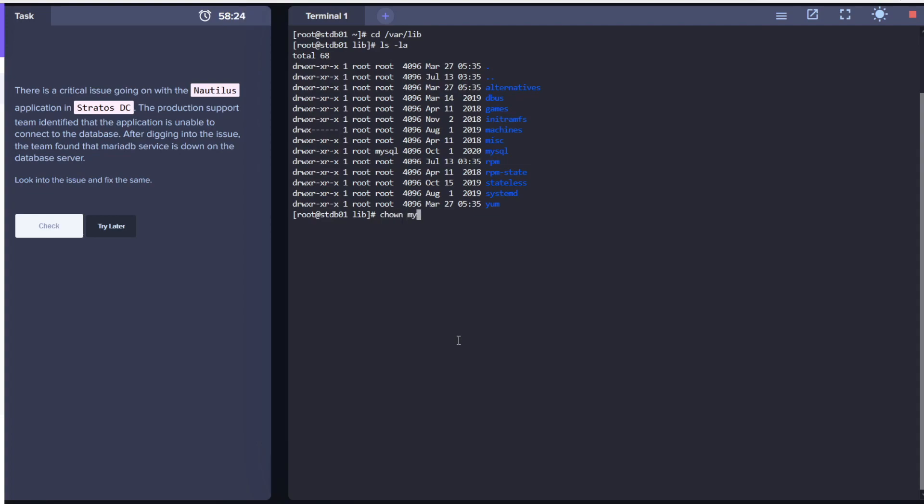Let's change these permissions using the command chown mysql:mysql and the directory name, which in this case is /var/lib/mysql, and do this recursively using -R.